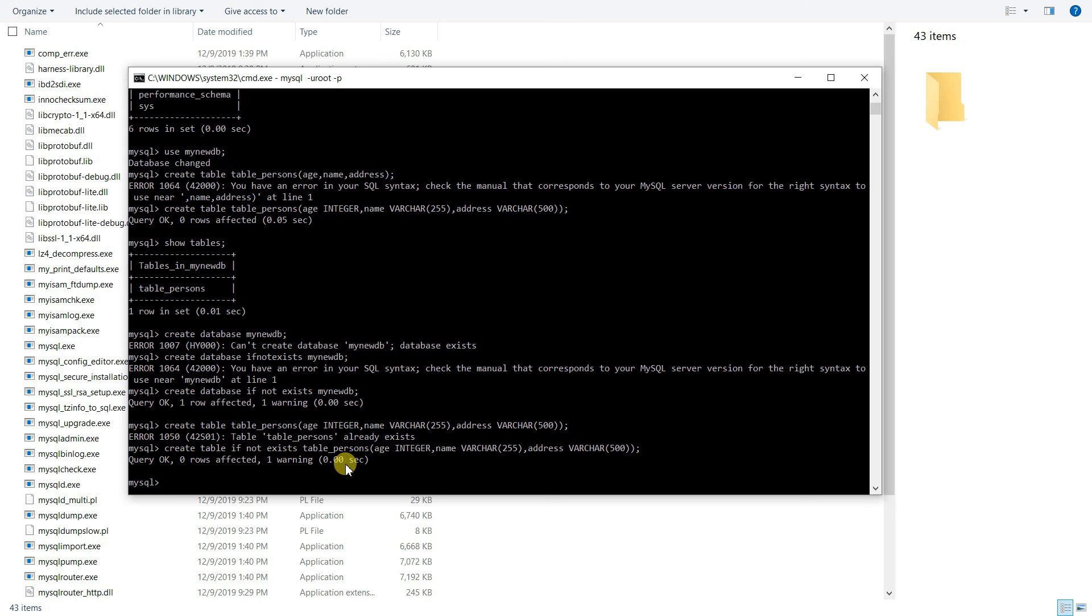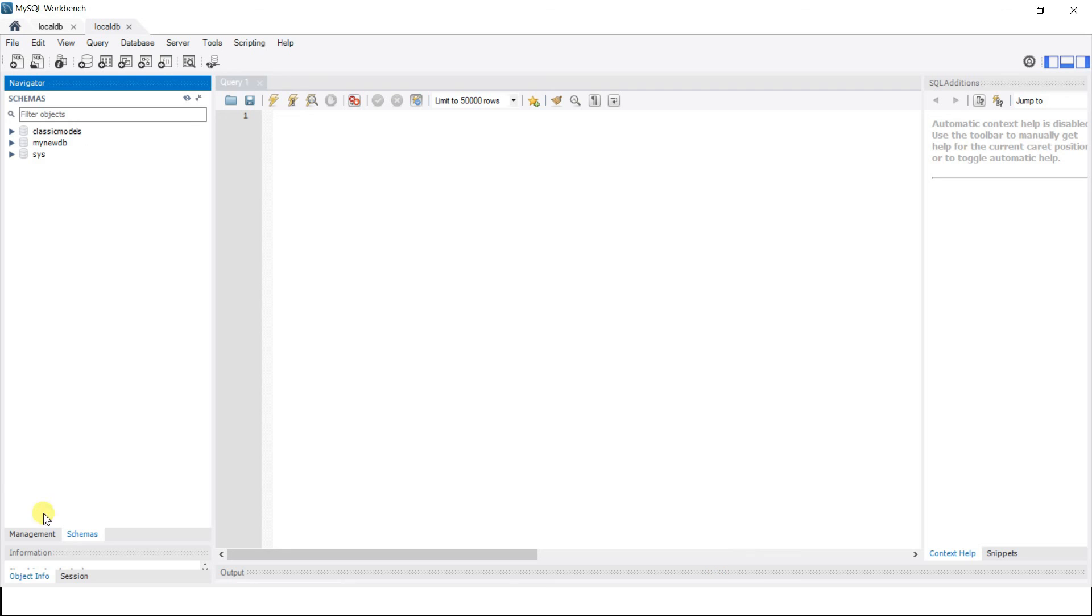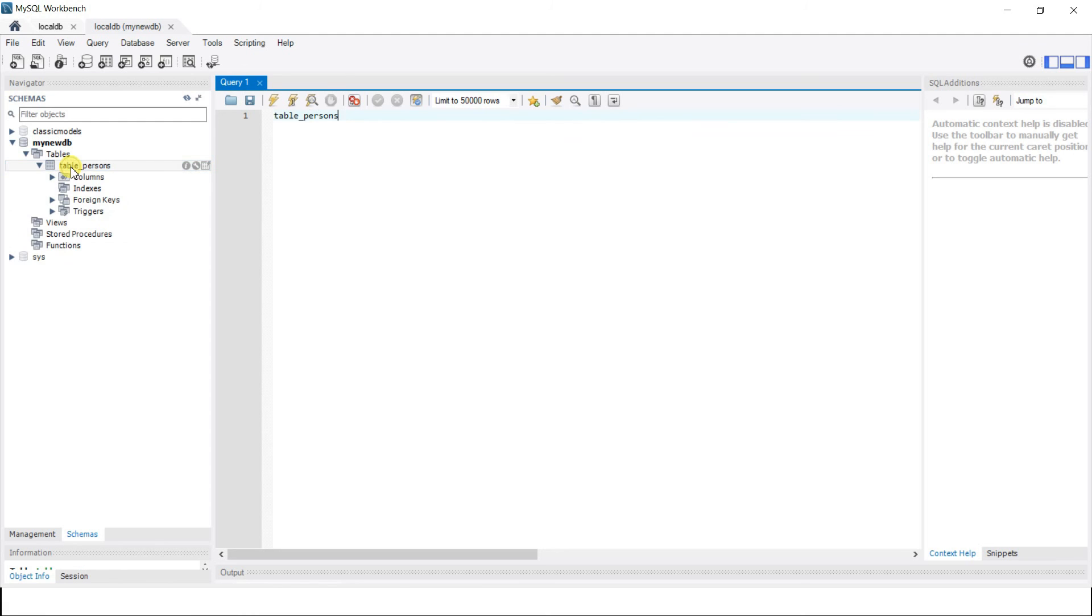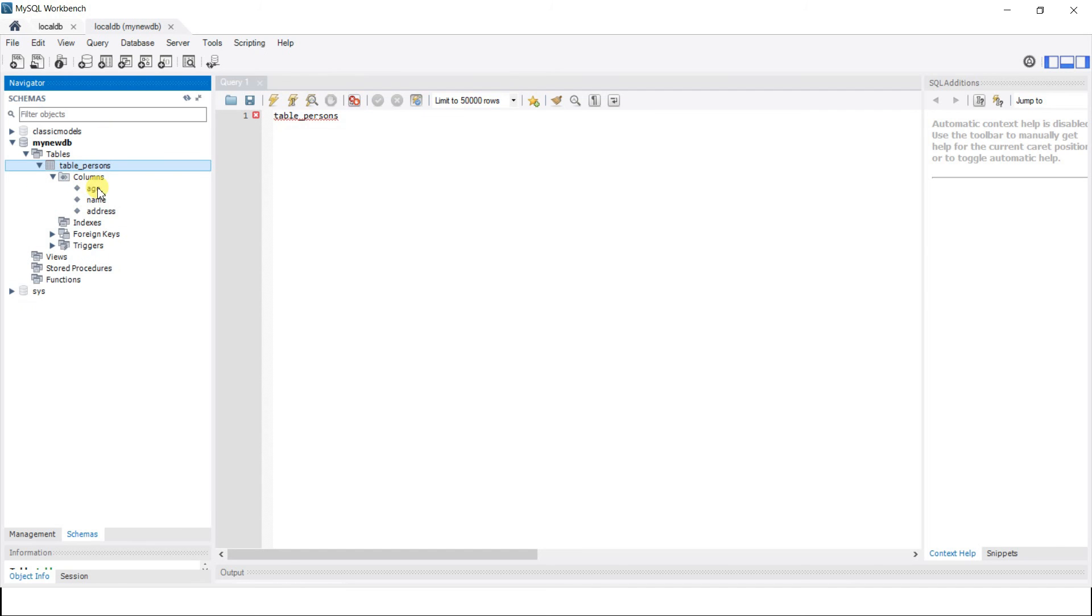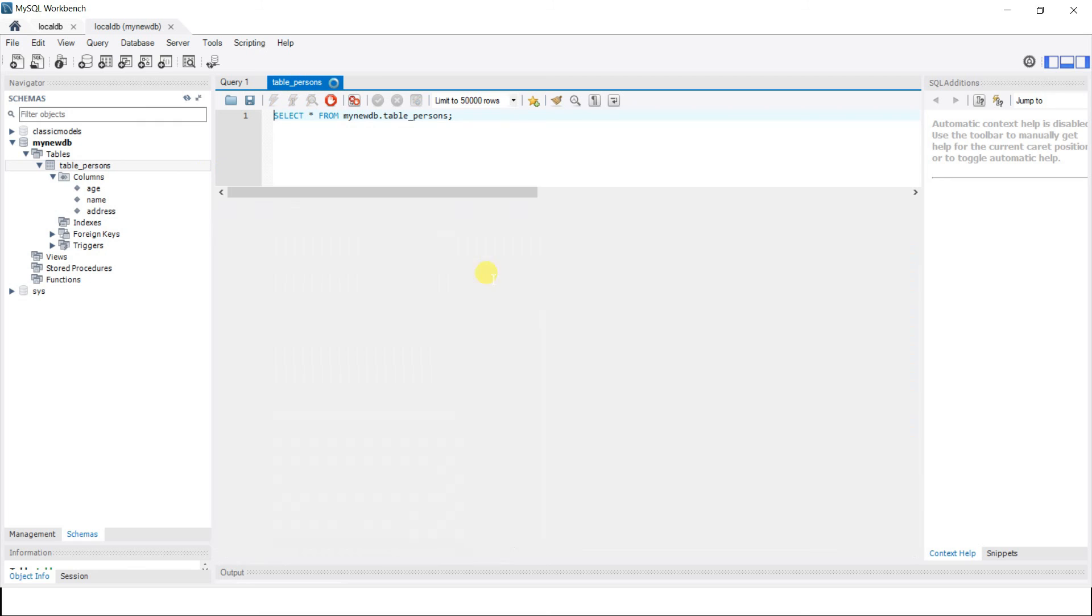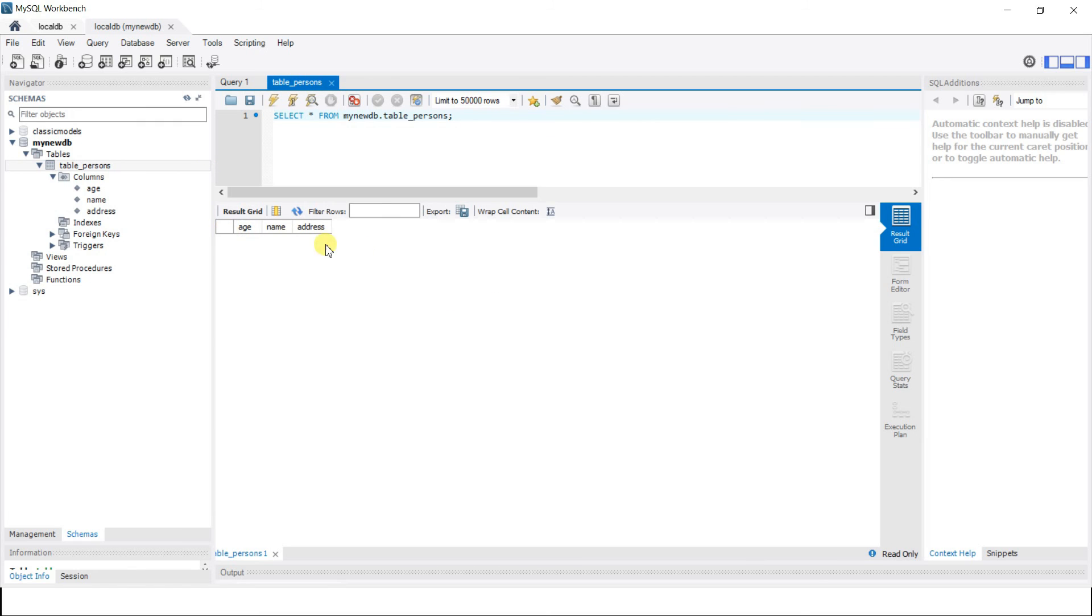Now if you open up your Workbench, you'll see my_new_db here. This is the database that we created in command line and this classic_models is the one that we imported in chapter one. This is the new one we created. If you double-click into this, we can see tables. The table tbl_persons is created. If you double-click here and click columns, you can see age, name, and address. Now since there is no data, if you click this, you'll see empty because there is no data.